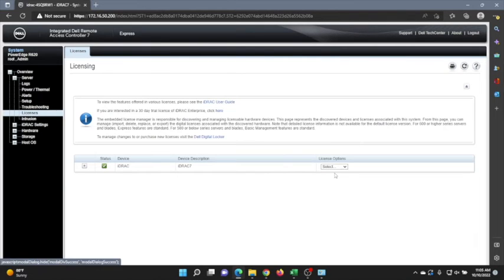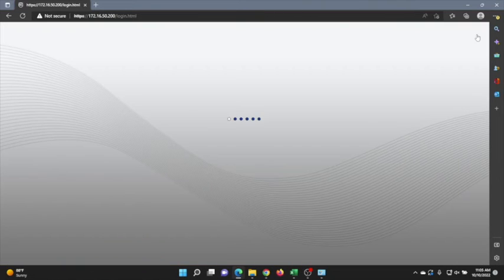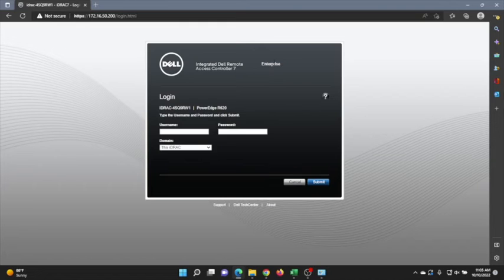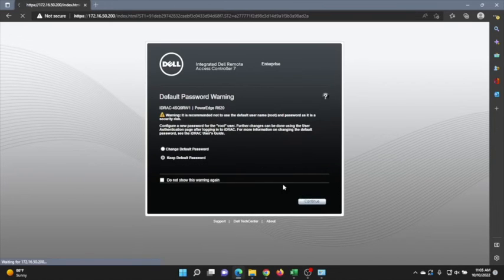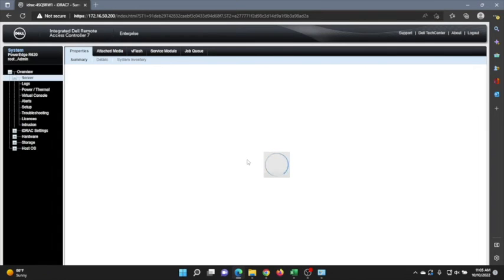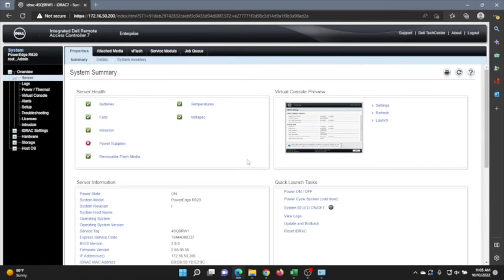Click OK. Next, log out and then log back in so we can make this change take effect. As you can see at the very top, it now says Enterprise — we have successfully upgraded our license. We'll finish logging in, keep the default password, and click Continue. We have successfully upgraded our iDRAC Express license to an Enterprise license. As you can see on the right side, we now have access to our virtual console, which is a pretty neat tool because we can remotely access our server without having to physically be there.